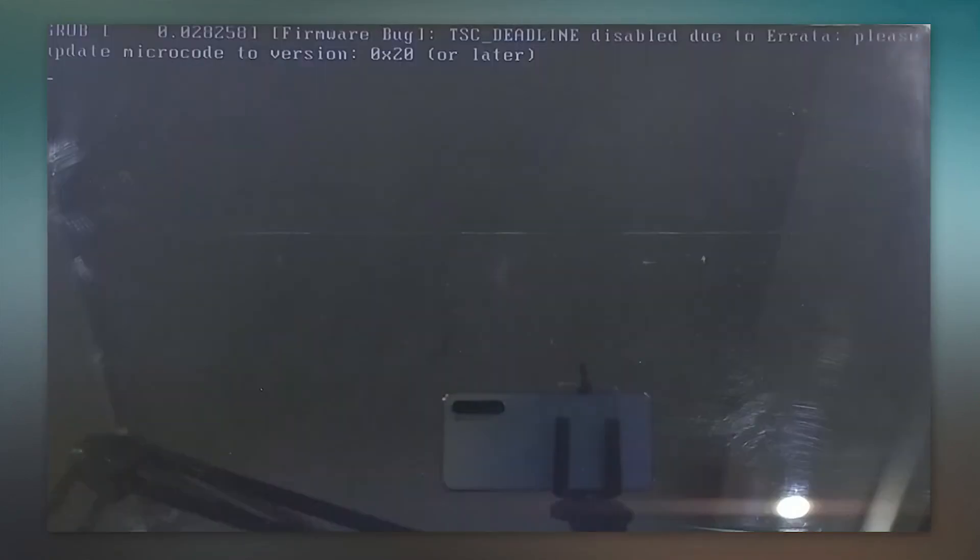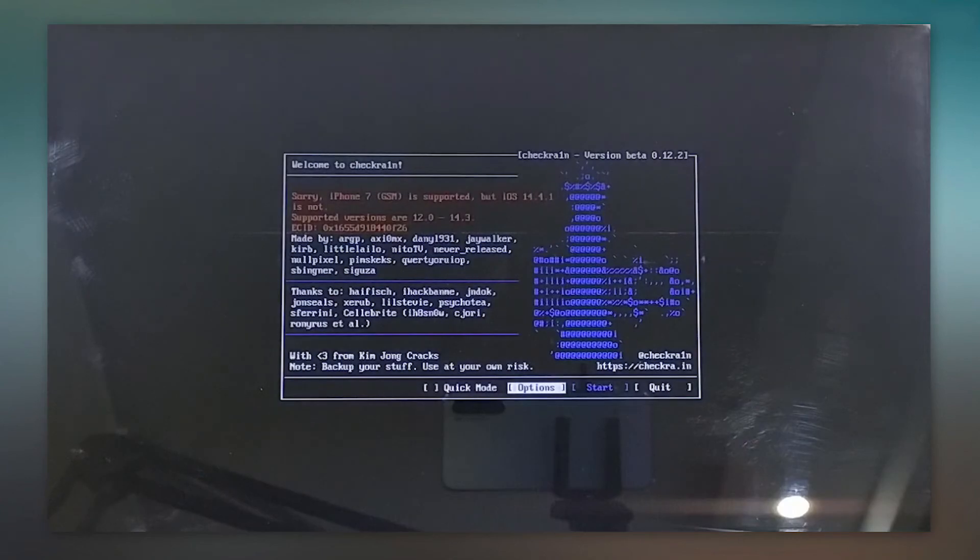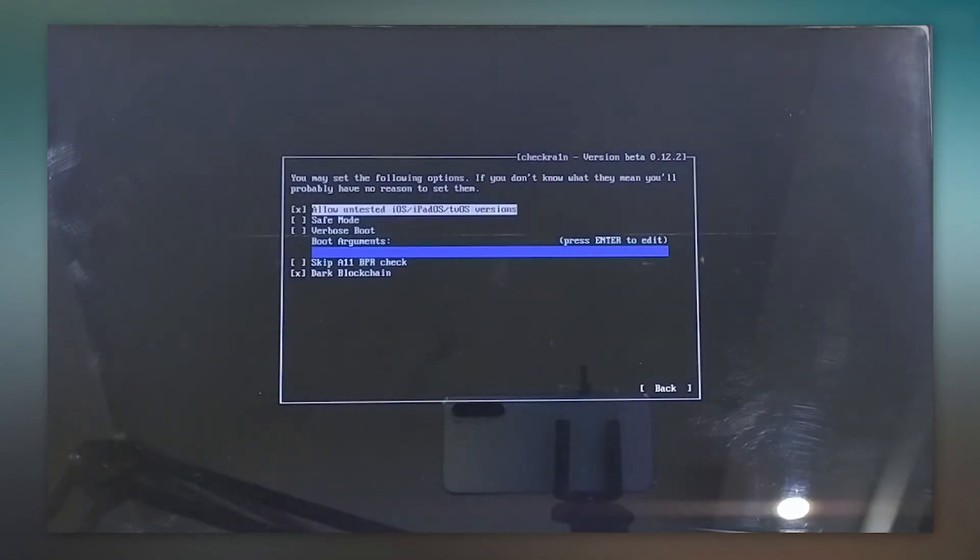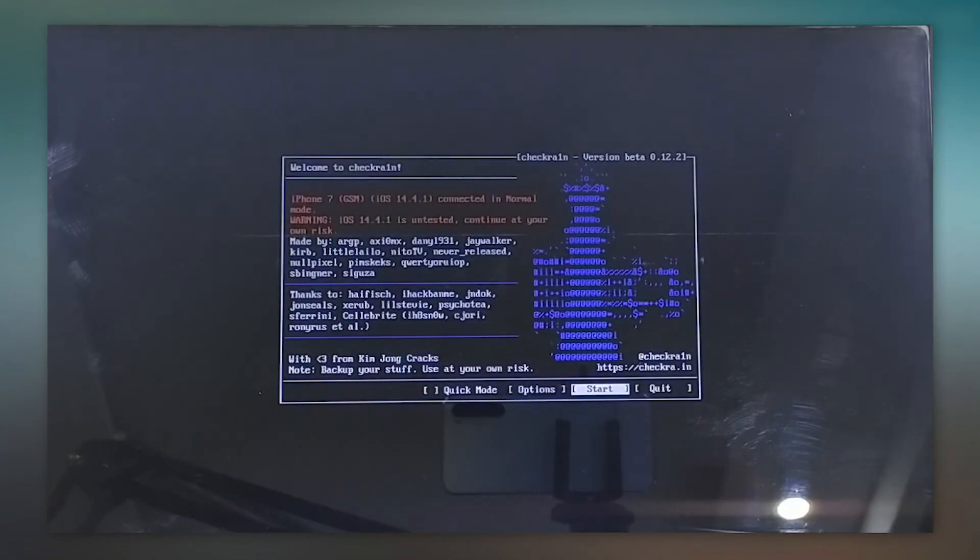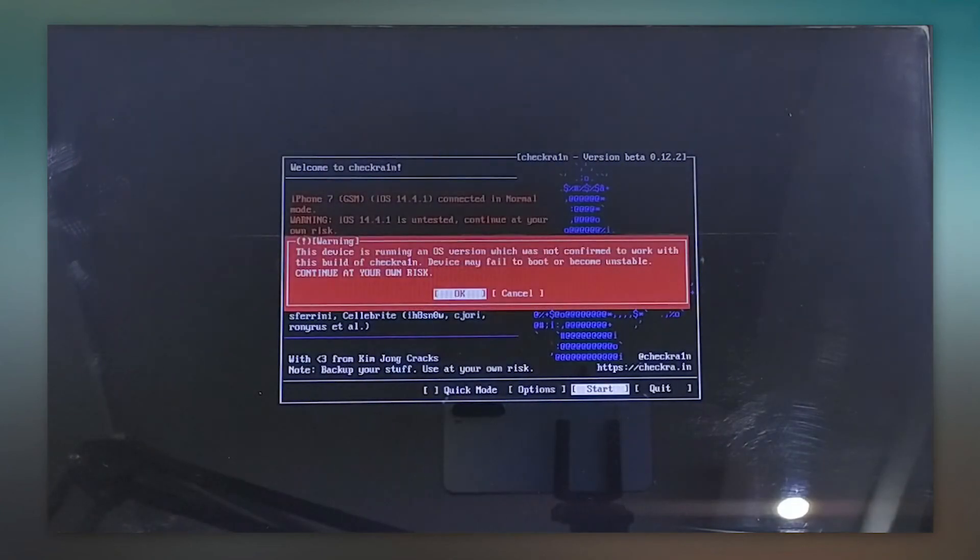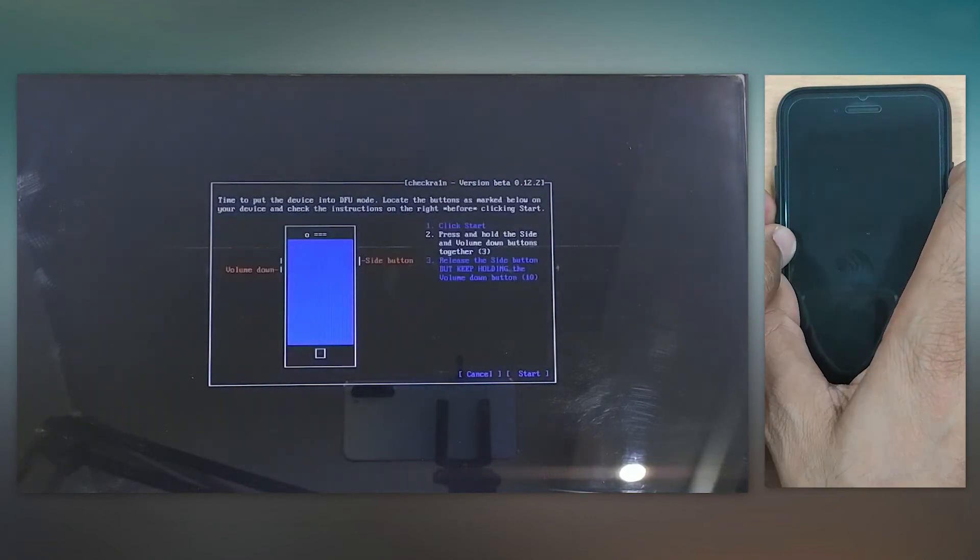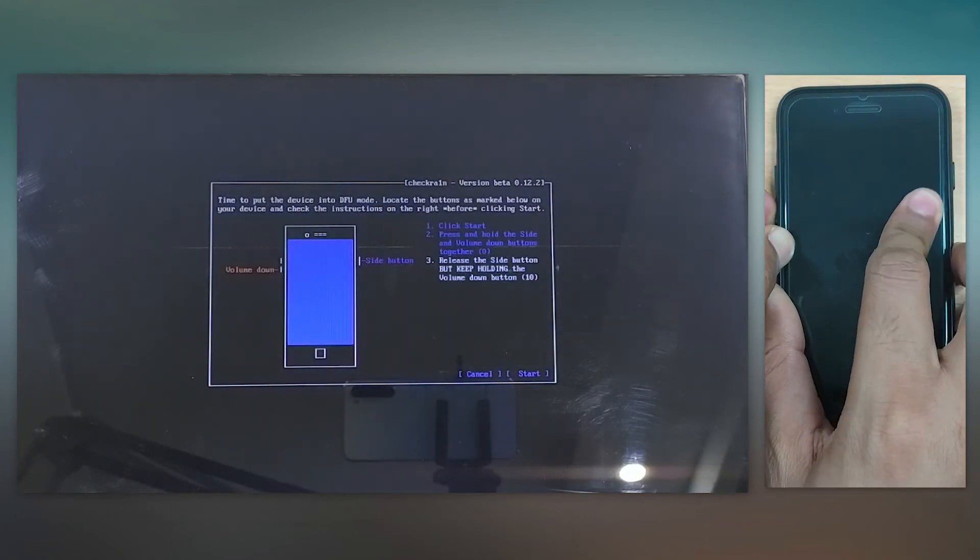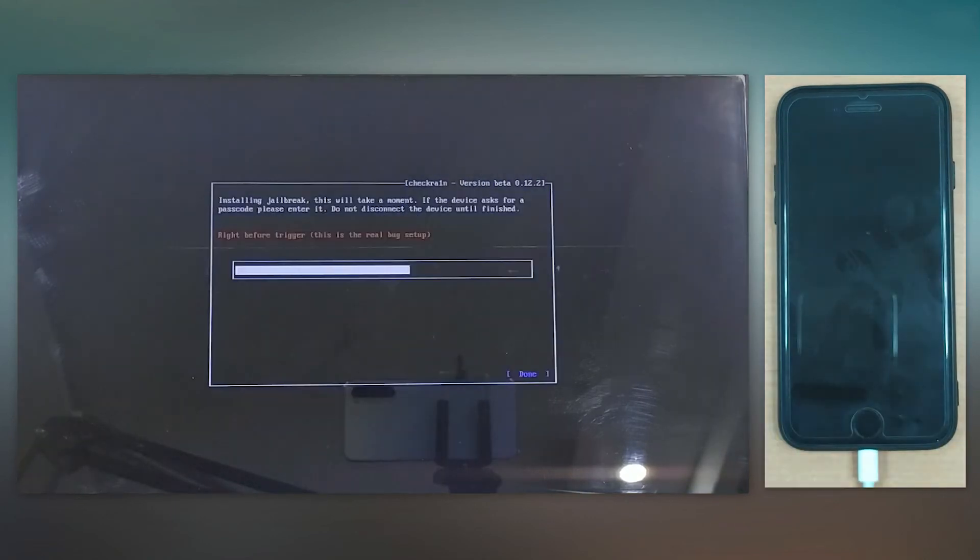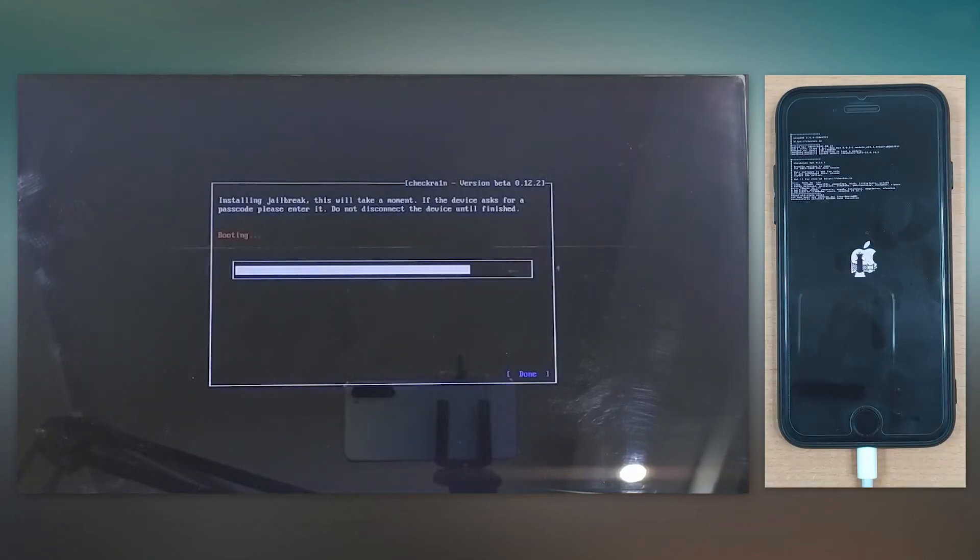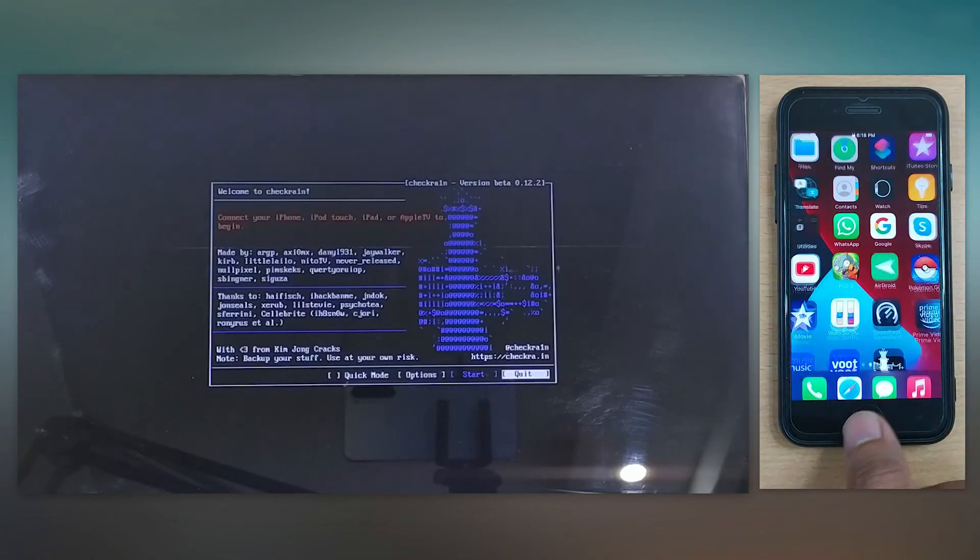You then need to boot your PC using the flash drive and perform jailbreak. You can simply scan the QR code on another smartphone to fetch the entire tutorial so that you can simultaneously perform the actions. Upon completion,